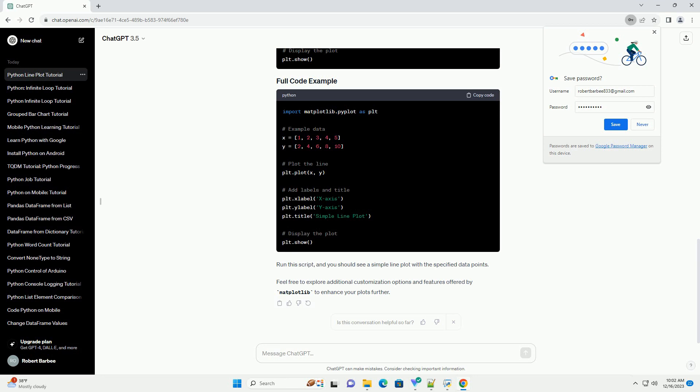In your Python script or Jupyter notebook, import the matplotlib.pyplot module. This module provides a collection of functions to create various types of plots, including lines.